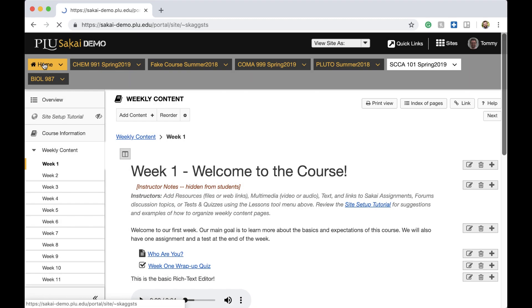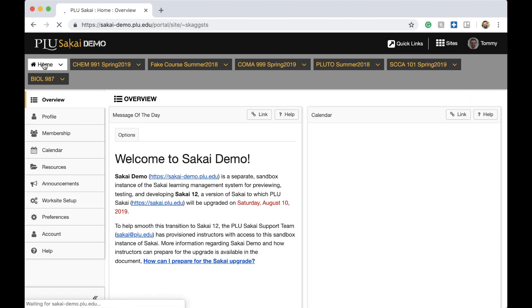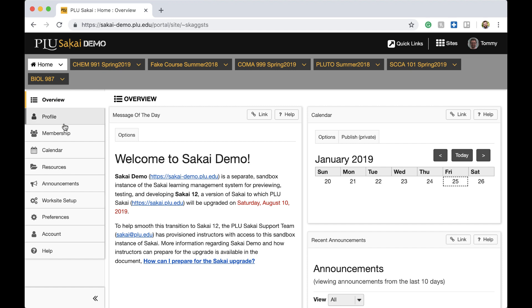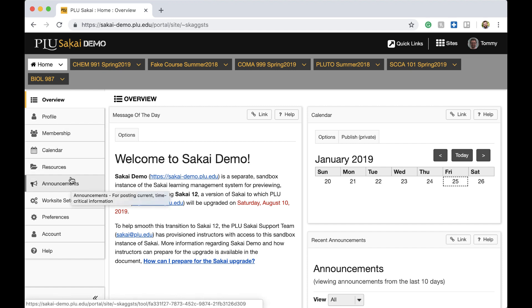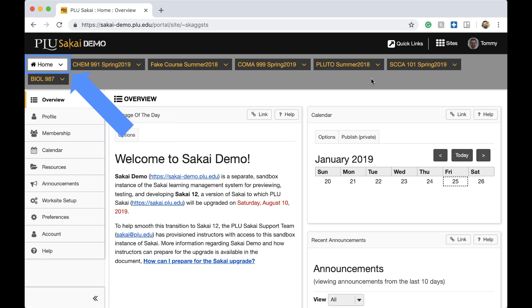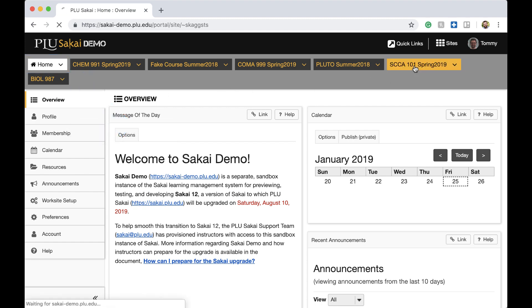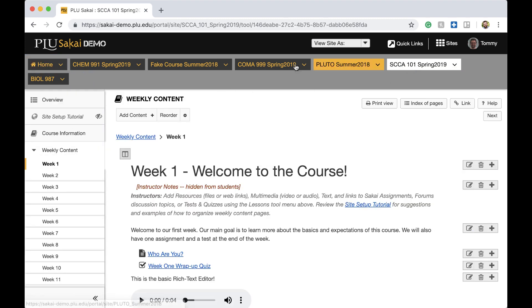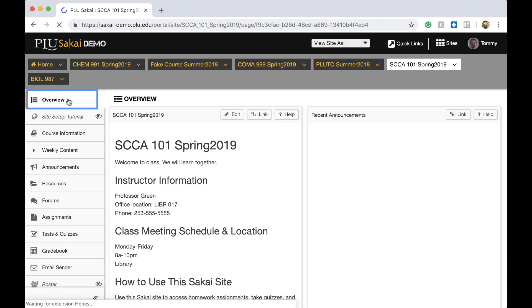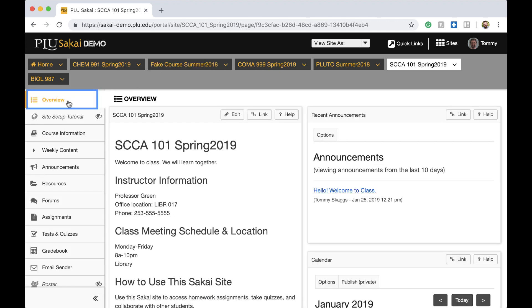A few tools have been renamed. The My Workspace site, which has user-specific settings, is now called the Home site. Along with this name change, the formerly named Home page, which used to appear at the top of the tool menu in most sites, is now called the Overview page.